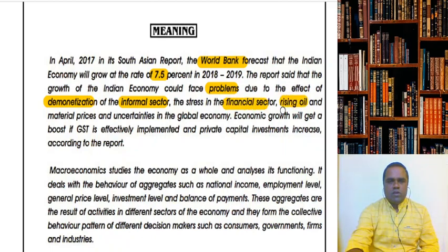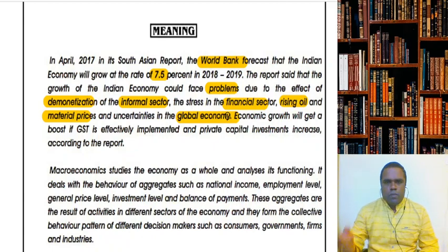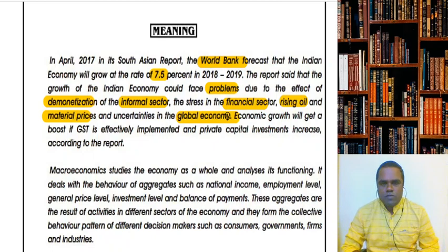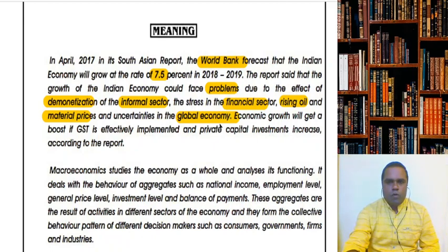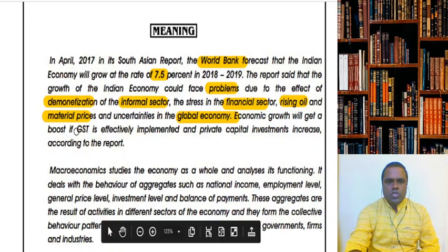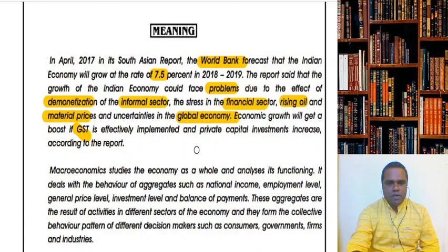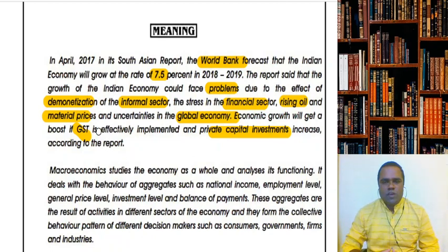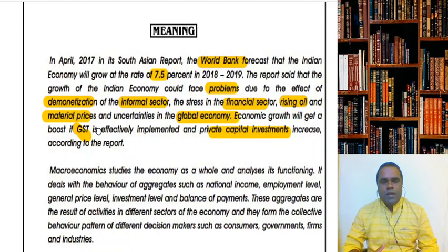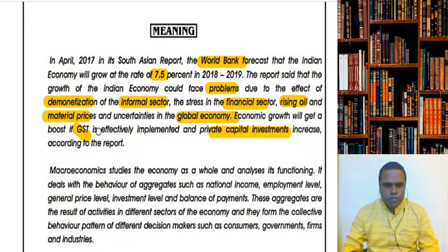It would also strain the financial sector. Oil prices were rising continuously, and whenever they rise, they put pressure on material prices in the economy. Overall, the global economy had a lot of uncertainties. Even with these problems, it was predicted that the Indian economy would grow at 7.5%. This prediction was made by the World Bank in their South Asian report. They also had a positive view — that if GST was effectively implemented and private investments were given a boost, then the Indian economy could show signs of growth as well. Similarly, as we go through the COVID-19 pandemic, we are told what our GDP growth rate will be in the coming months and years. All these statements relate to macroeconomics — they talk about the entire Indian economy.